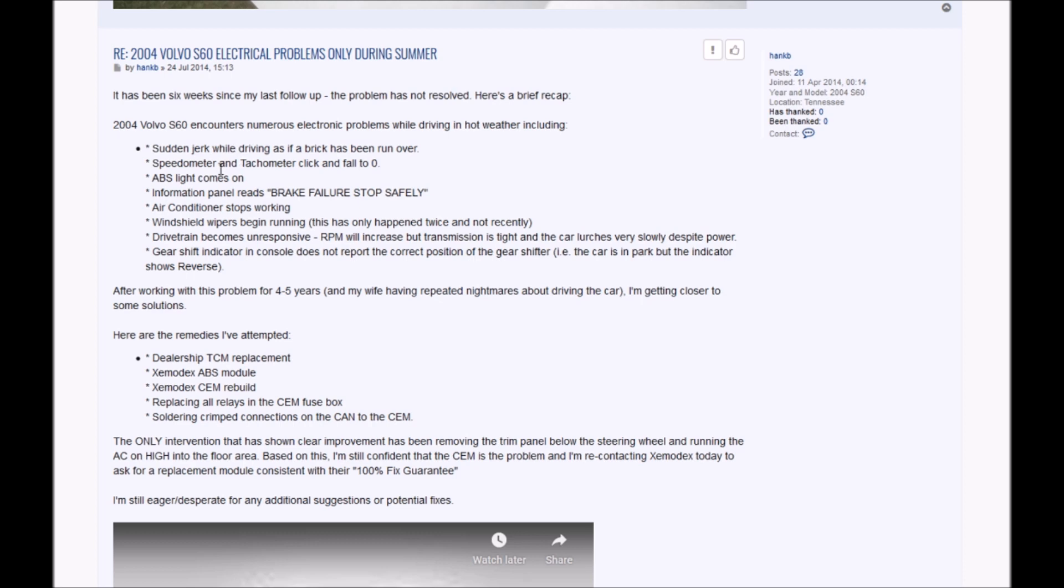He had some messages. It's something that happens rarely, not common, but I did see this a few times. He struggled a lot - he talks about five years trying to find the issue, spending money on rebuilding modules. Volvo also took a lot of money from him.